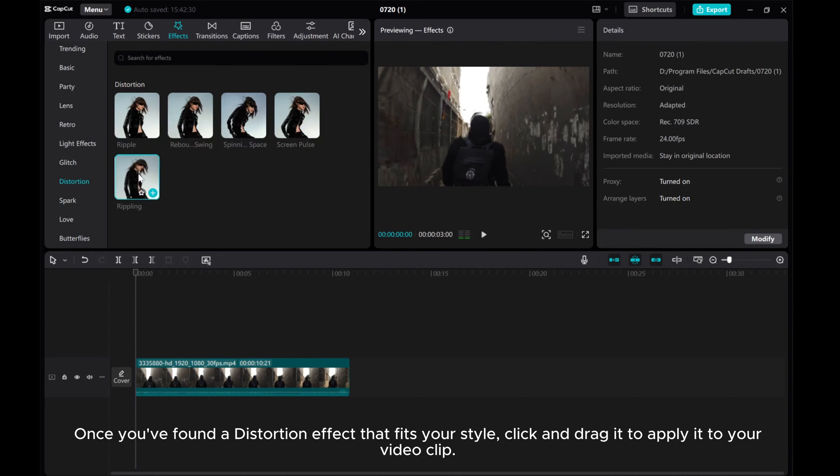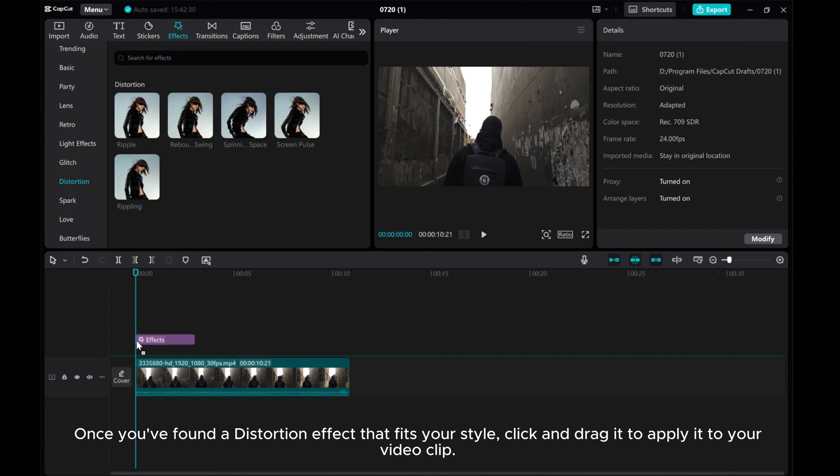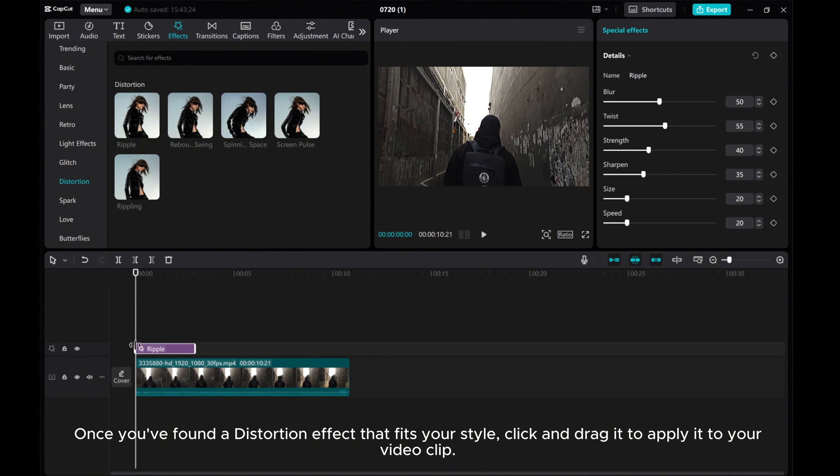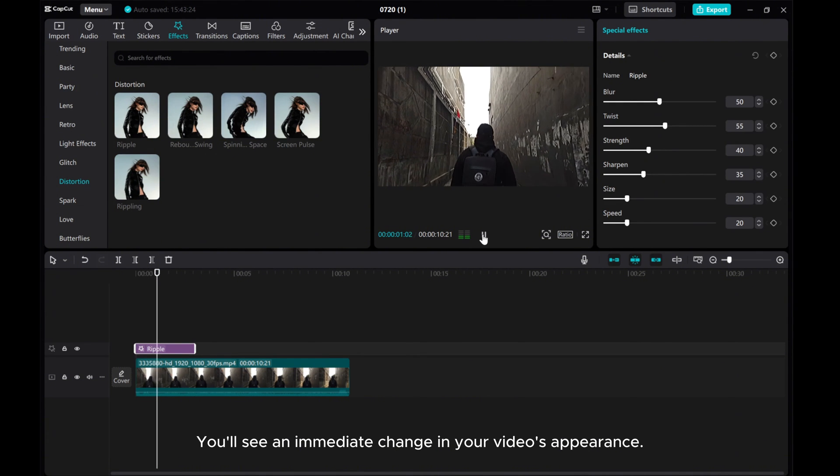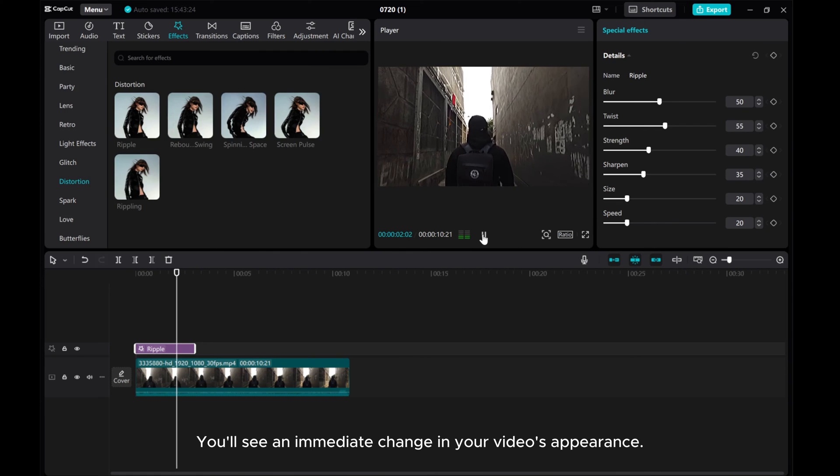Once you've found a distortion effect that fits your style, click and drag it to apply it to your video clip. You'll see an immediate change in your video's appearance.